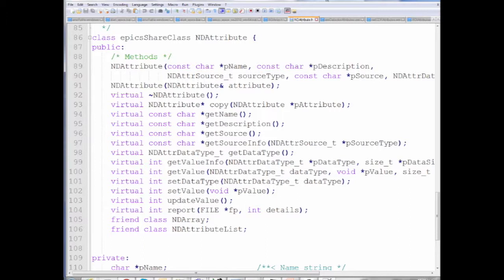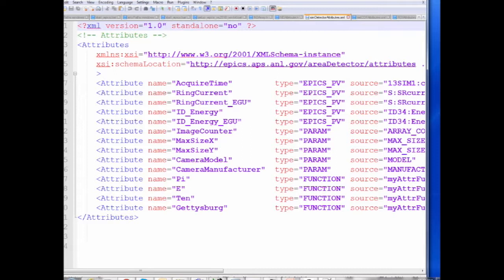You can have multiple NDStandardArrays plugins in your configuration — one making raw data into a waveform record, another for processed data, and your client just switches between them. You can even have three drivers and one standard arrays plugin so you have three cameras but only one can be viewed at a time — as done at the Australian Synchrotron — reducing system complexity because there's only one client looking at one thing.